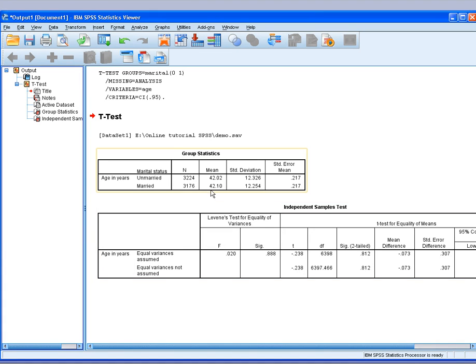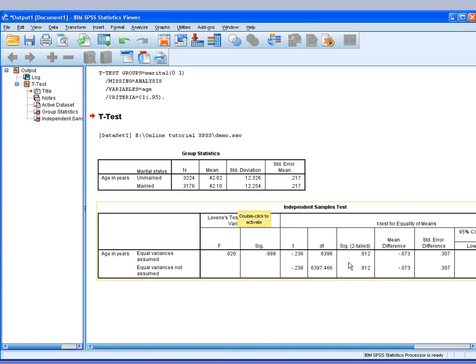You could actually say that by just looking at the mean, but now you have tested it. Your T value and degrees of freedom is also here, which you can report.